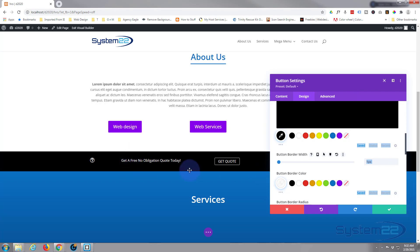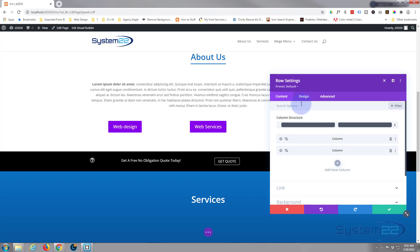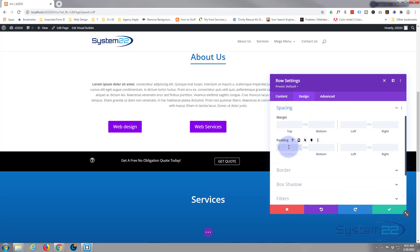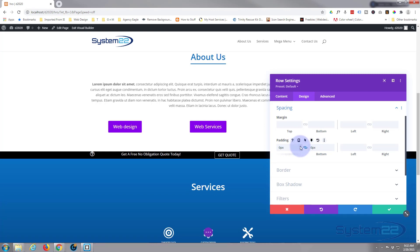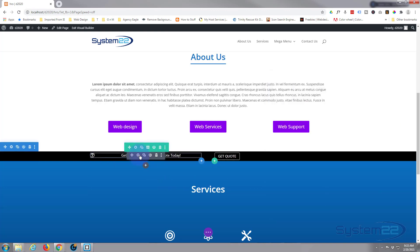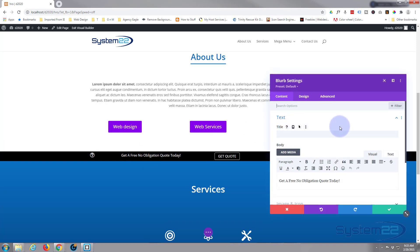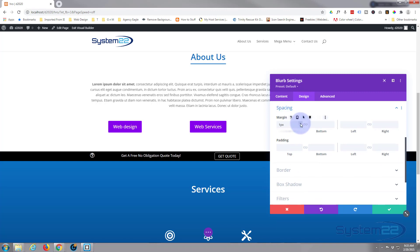Now let's make the bar skinnier and align the text with the button. Go to the row — the green tab — then spacing, and remove all padding. I'll give it about 5 pixels top and bottom. Then go into the blurb module — the dark tab — and under design, spacing, add a small top margin of about 4 pixels to push the icon and text down so they're vertically centered with the button.